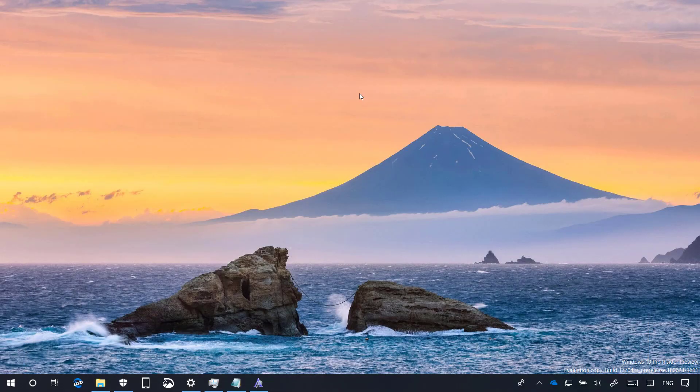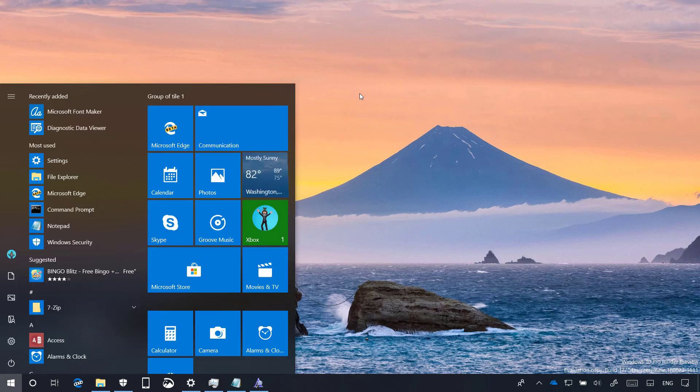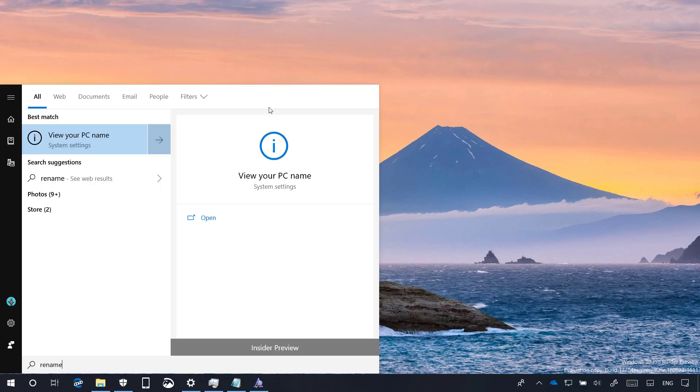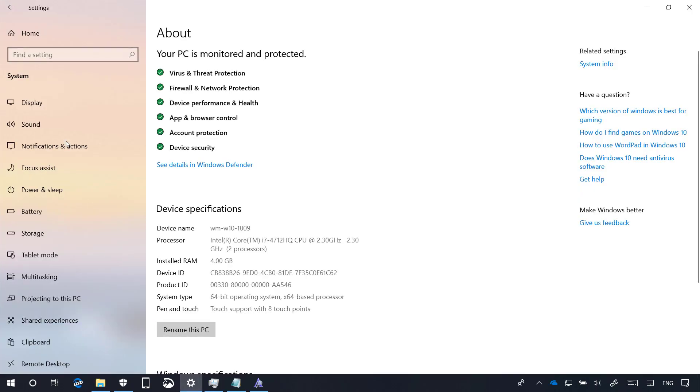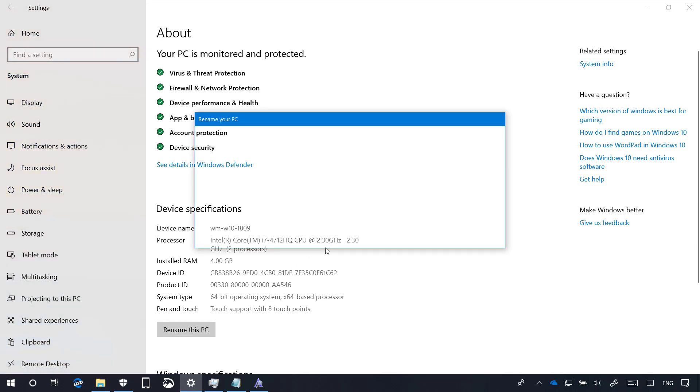In this preview, there are also a number of other small improvements. For example, when using the search experience, Microsoft is adding more keywords to make it easier to find settings. For example, now if you type rename, it will pop the view my PC name option, which opens the settings app, which also allows you to rename your PC.